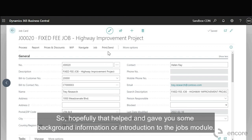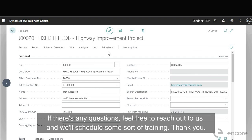So hopefully that helped and gave you some background information or introduction to the jobs module. If there's any questions feel free to reach out to us and we'll schedule some sort of training. Thank you.